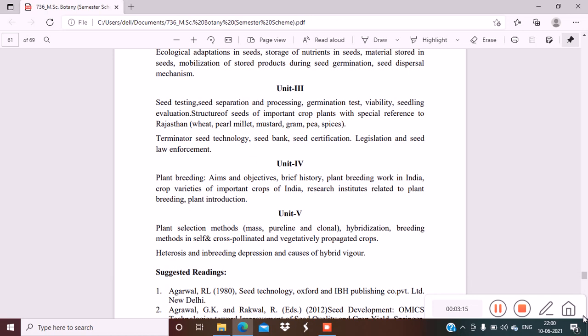Unit 5 is plant selection methods: mass, pure line and clonal hybridization, breeding methods in self and cross pollinated and vegetatively propagated crops, heterosis and inbreeding depression, and causes of hybrid vigor. These are very important topics.